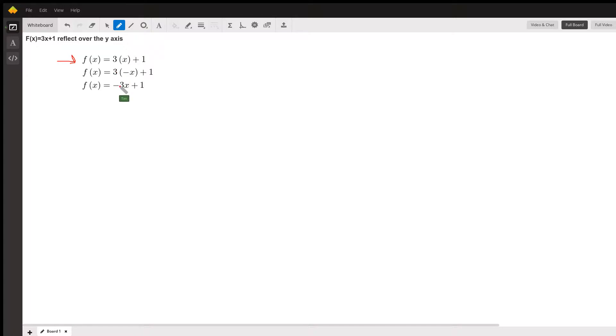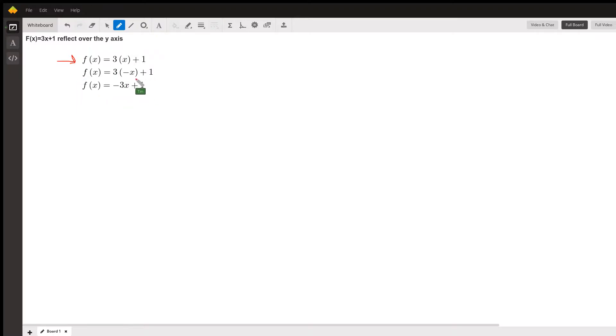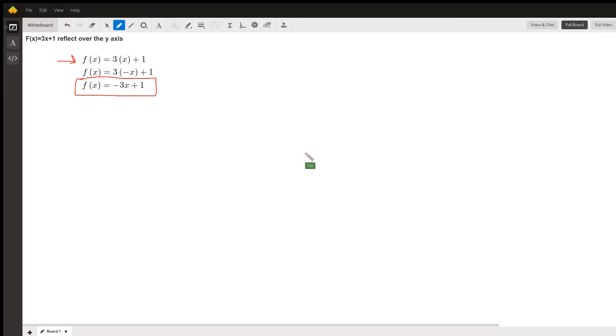Now our equation reflected over the y-axis is f(x) = -3x + 1. And that's all you do. I hope this helped. My name is Tim, thank you.